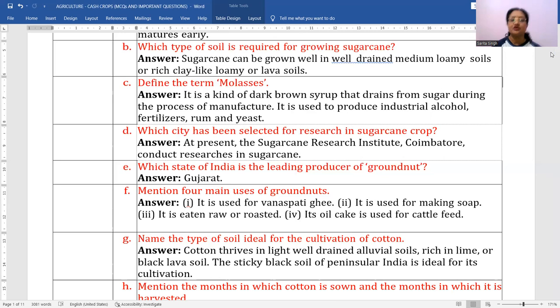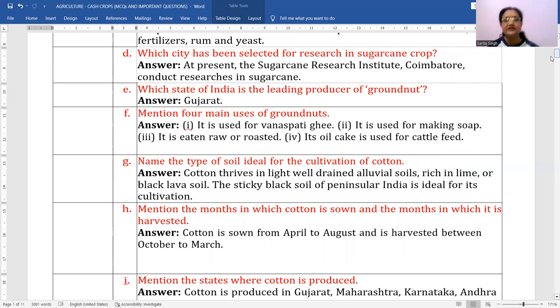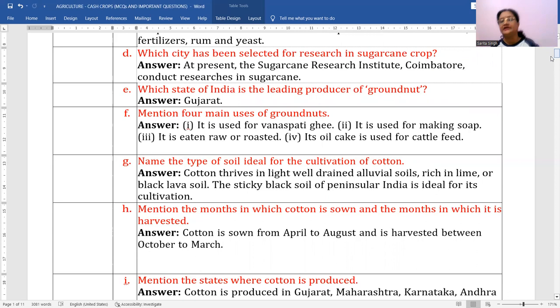Next question: name the type of soil ideal for the cultivation of cotton. The best type of soil for cotton cultivation is light well-drained alluvial soil, rich in lime, or black lava soil. That's why it is commonly known as 'black cotton soil,' as it is considered the best quality soil available in India. The sticky black soil of peninsular India is ideal for its cultivation.